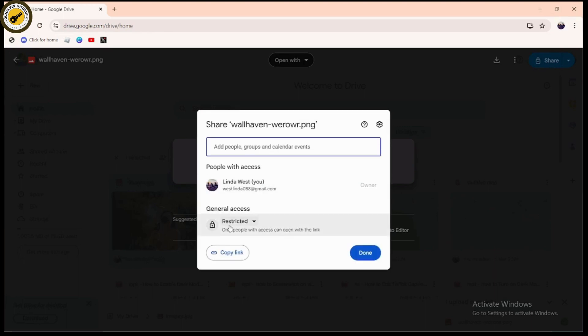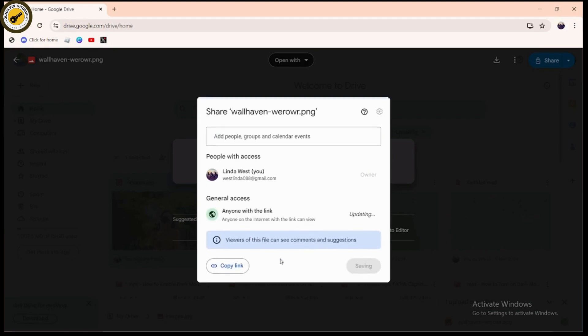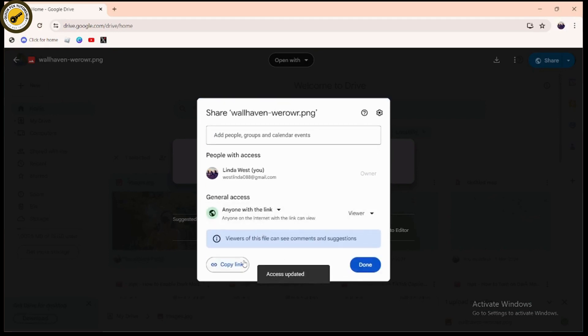you'll see General Access. Under General Access, go to the dropdown bar and choose 'Anyone with the link.' Once you've chosen that, simply click on Copy Link.